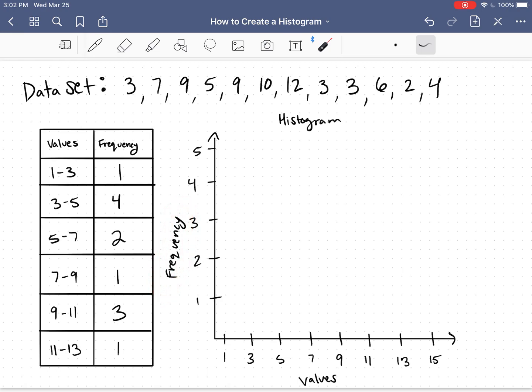So now that I have my frequency table, making the histogram is actually going to be pretty easy. For each interval, I just want to draw a bar that is as high as the frequency for that given interval.